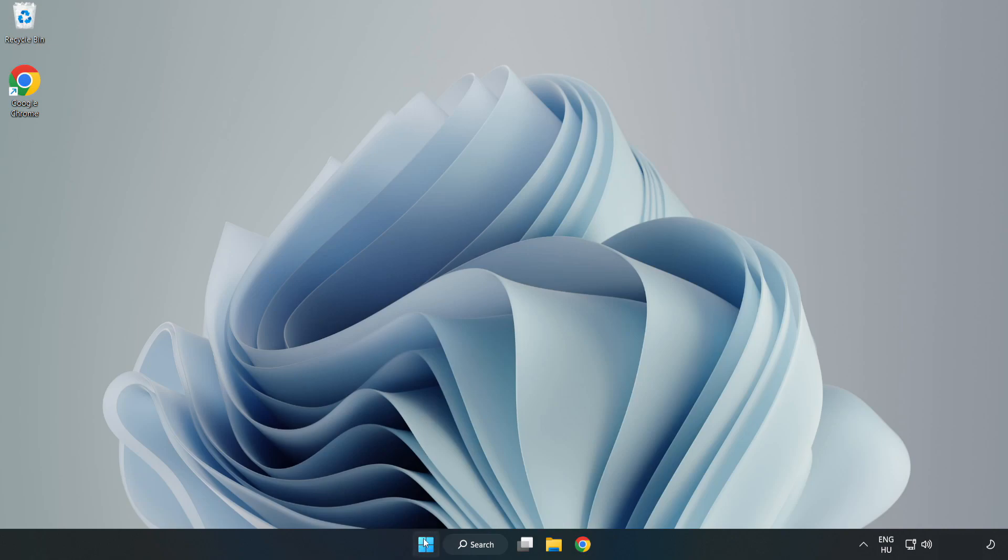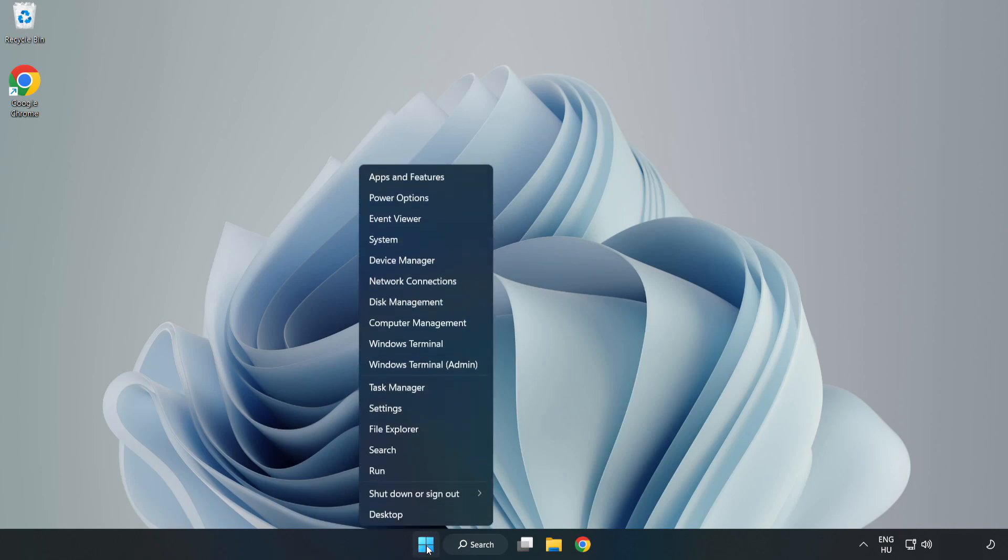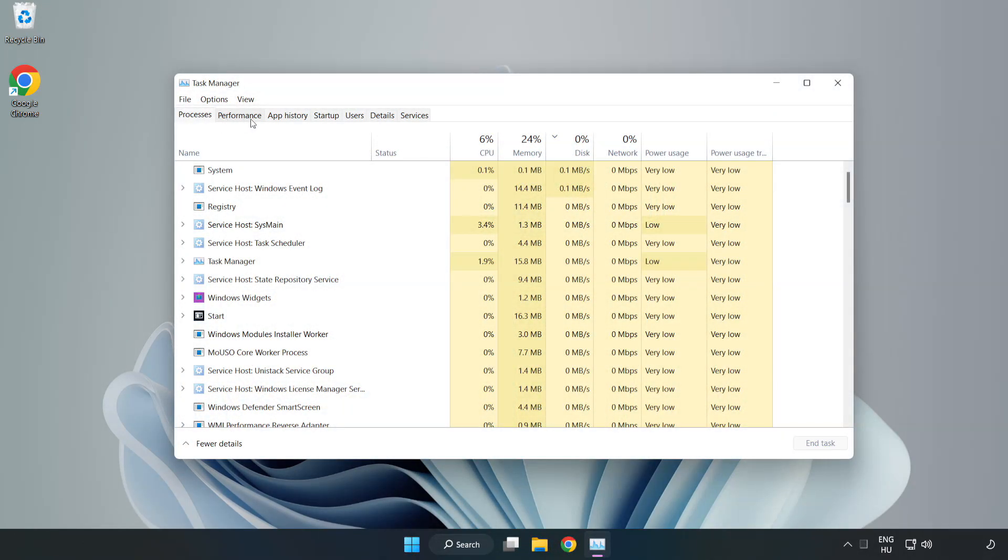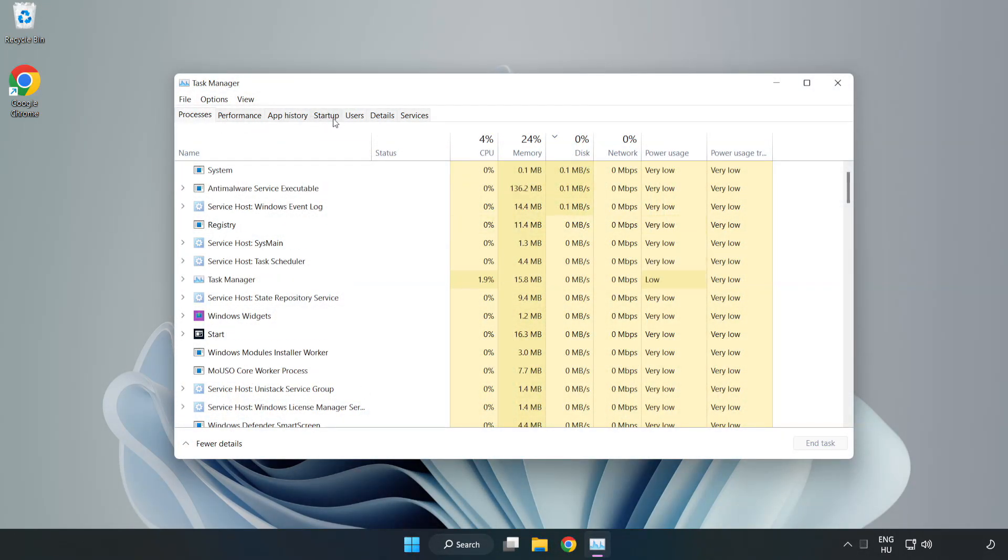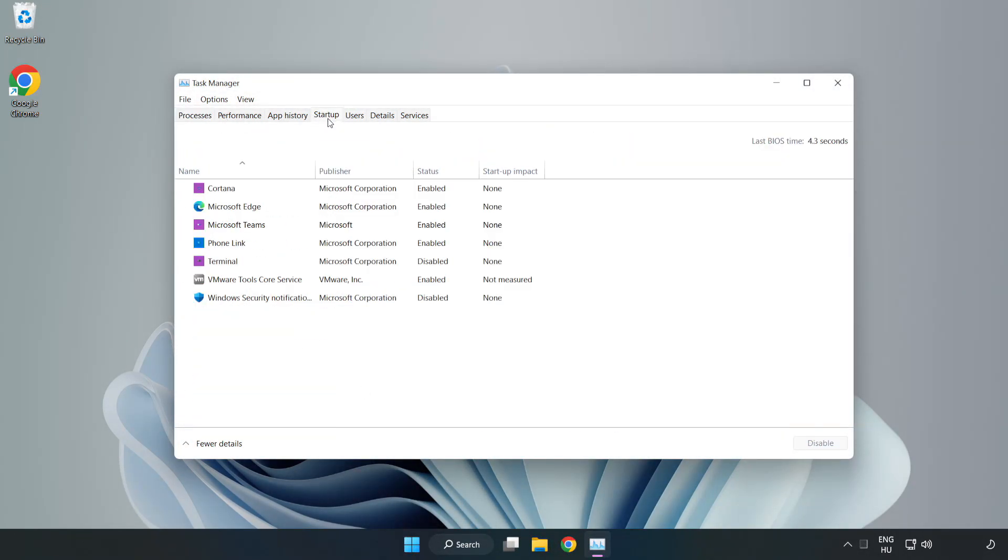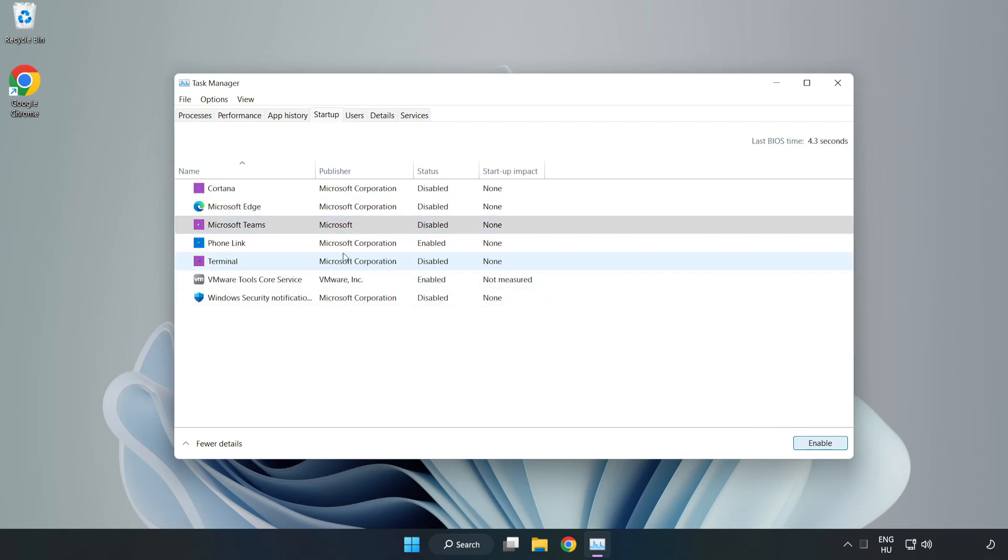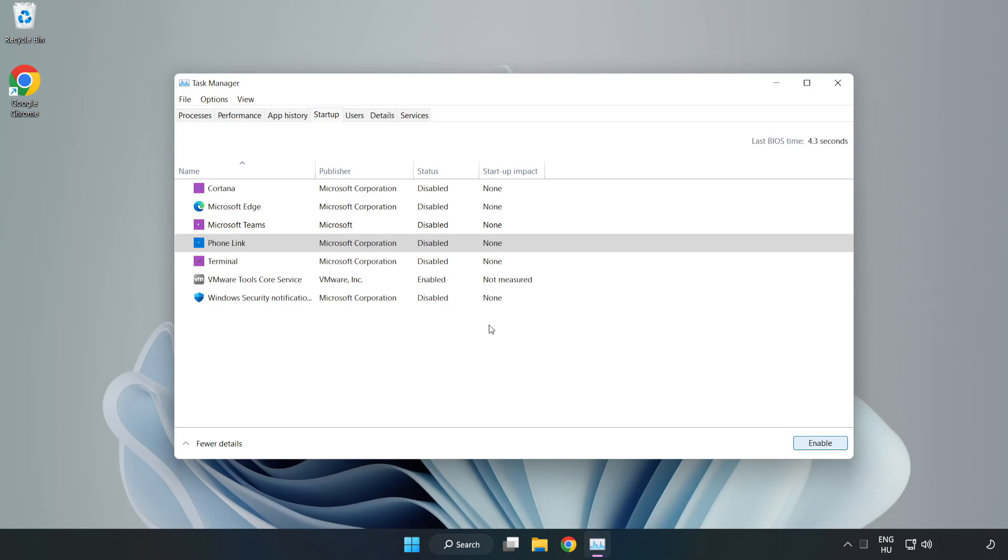Right click the Start menu. Open Task Manager. Click Startup and disable not used applications. Close the window.